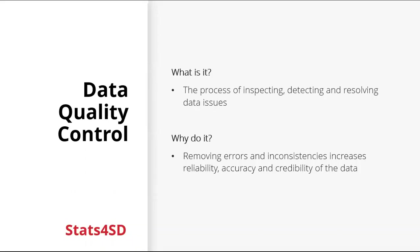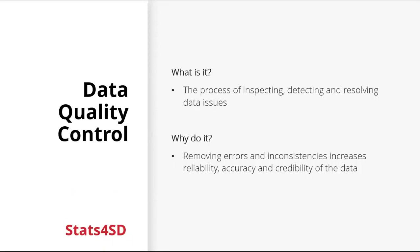So if there are issues in our data, we want to find them, because this means that we can address them and fix them. Data quality is important no matter what type of data you're working with. Removing errors and inconsistencies increases reliability, accuracy and credibility of the data. That's what we want to achieve. We want our data to be high quality. We want quality evidence that will answer our questions.